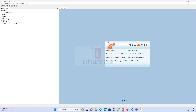Welcome back to another episode on the Little Slaw YouTube channel. Today I welcome you to the second episode of Visual VM Profiler. In our previous video we saw an introduction to Visual VM and explored the various parts of an application using the Visual VM profiler.